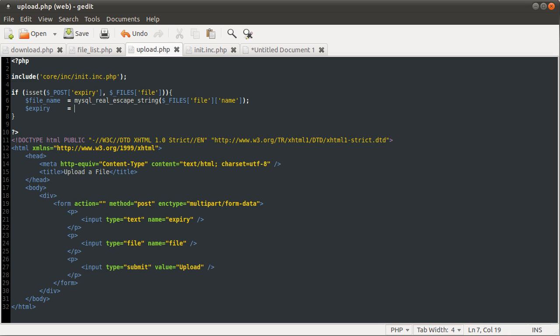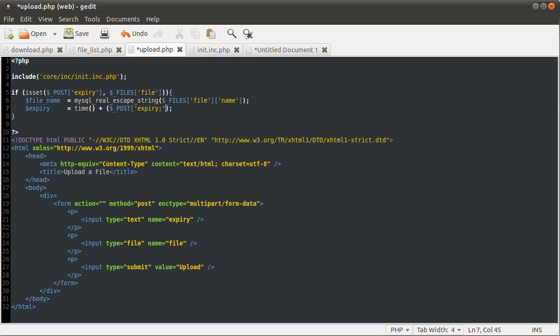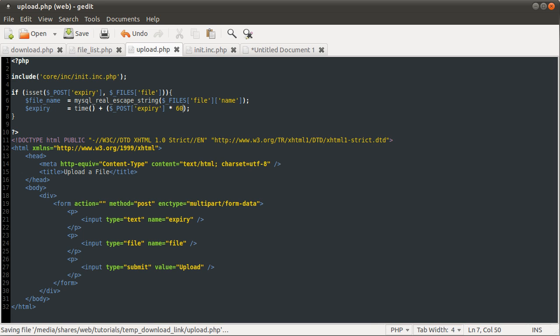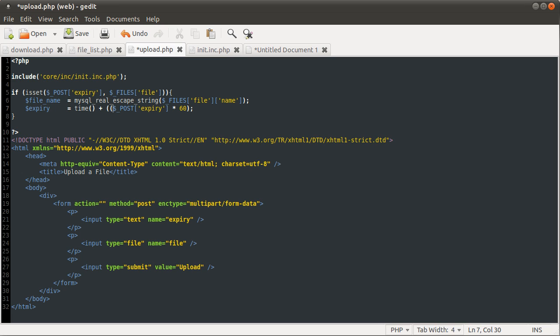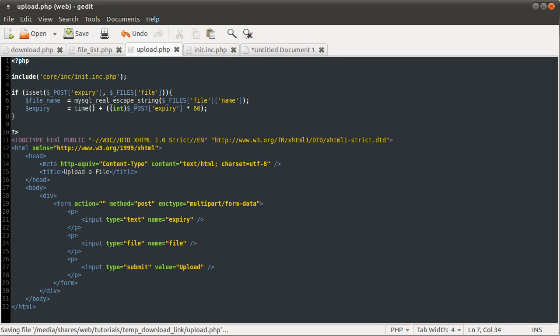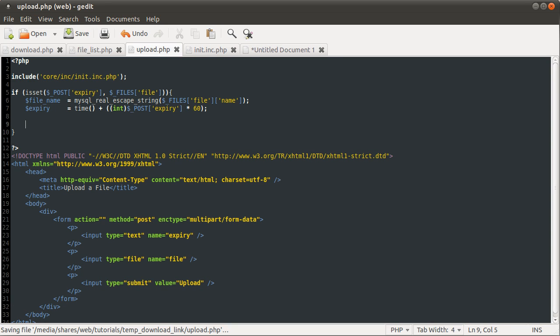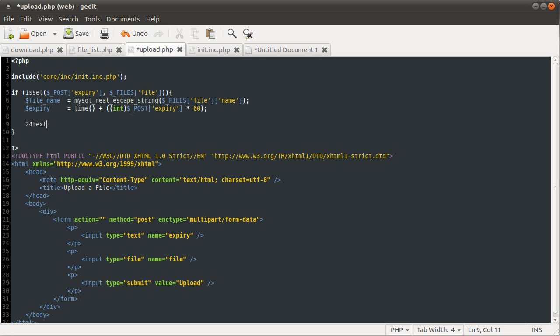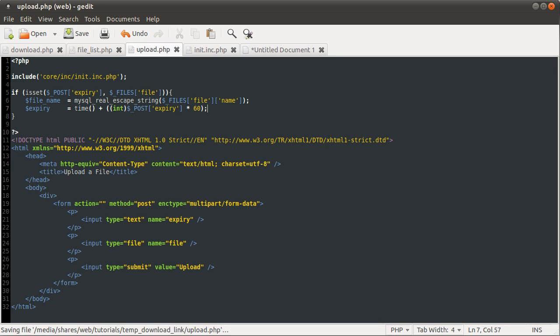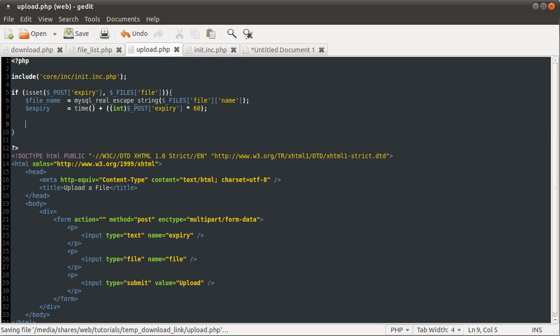So the expiry time, we're going to set this as the timestamp, the current timestamp, plus the number of seconds that we want the file to last for. If we get the current timestamp using the time function, then we're going to add on the post expiry, the expiry time that the user enters, multiplied by 60. If you remember from the introduction, we talked about the expiry box being a number of minutes. That's why the multiplied by 60 is there. We're also going to cast this to an int. What that will do is basically drop any non-numeric character from that variable. So say if that variable had the value 24 text, then casting it as an int would remove this text and just leave 24. Again, to prevent SQL injection, although the multiply would do that anyway, but it's just sort of good practice, makes it a bit more clear.